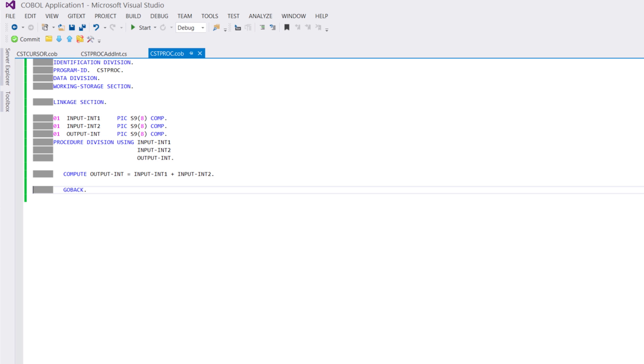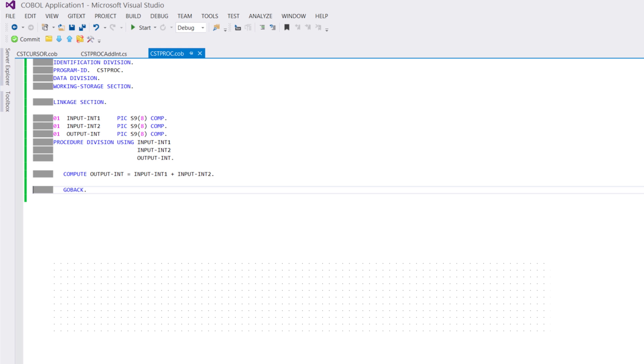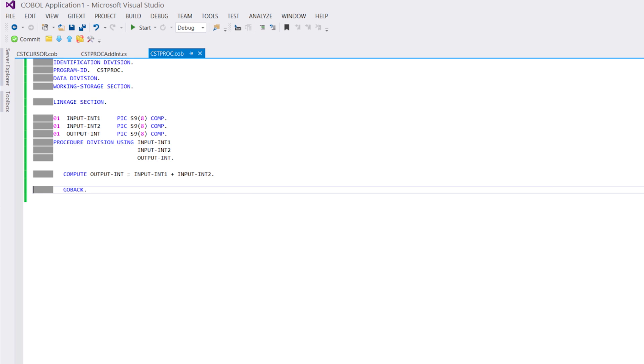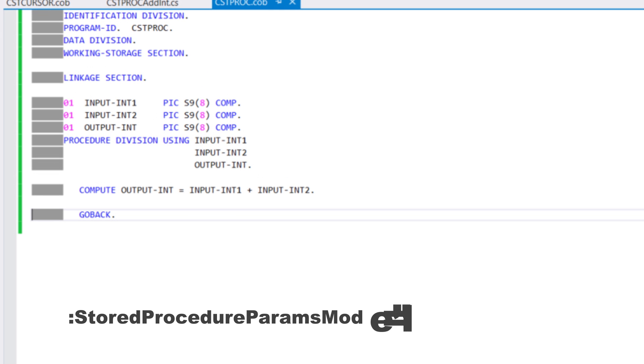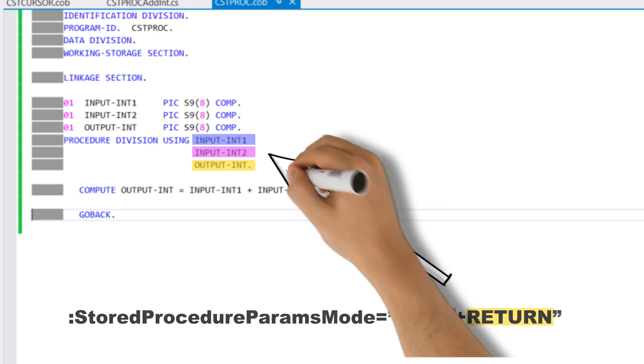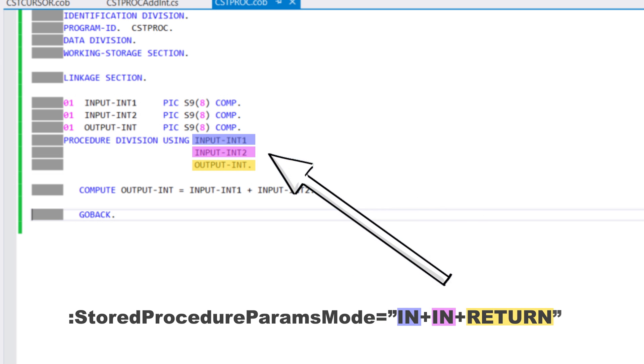The stored procedure params mode compiler option allows you to specify passing modes of the parameters and result. In this case, we'll want the two first parameters to be passed as input parameters, the third one being used as the result value of the stored procedure.